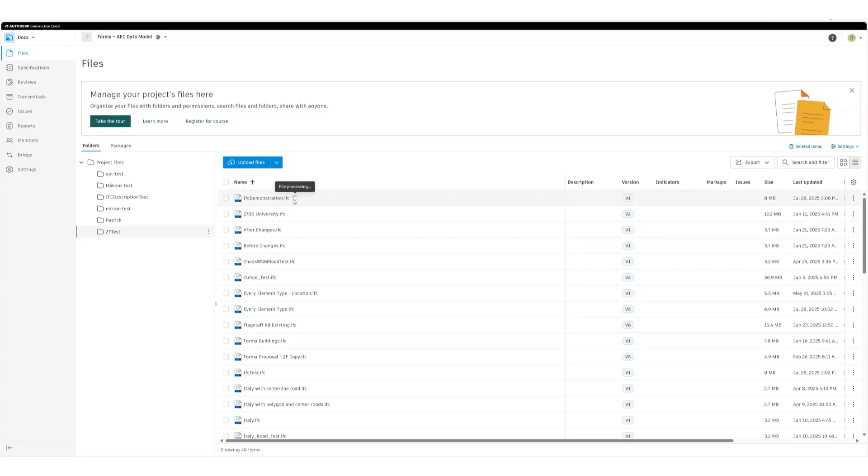Box is processing this file. Once it finishes processing, we can open it and see the IFC file.